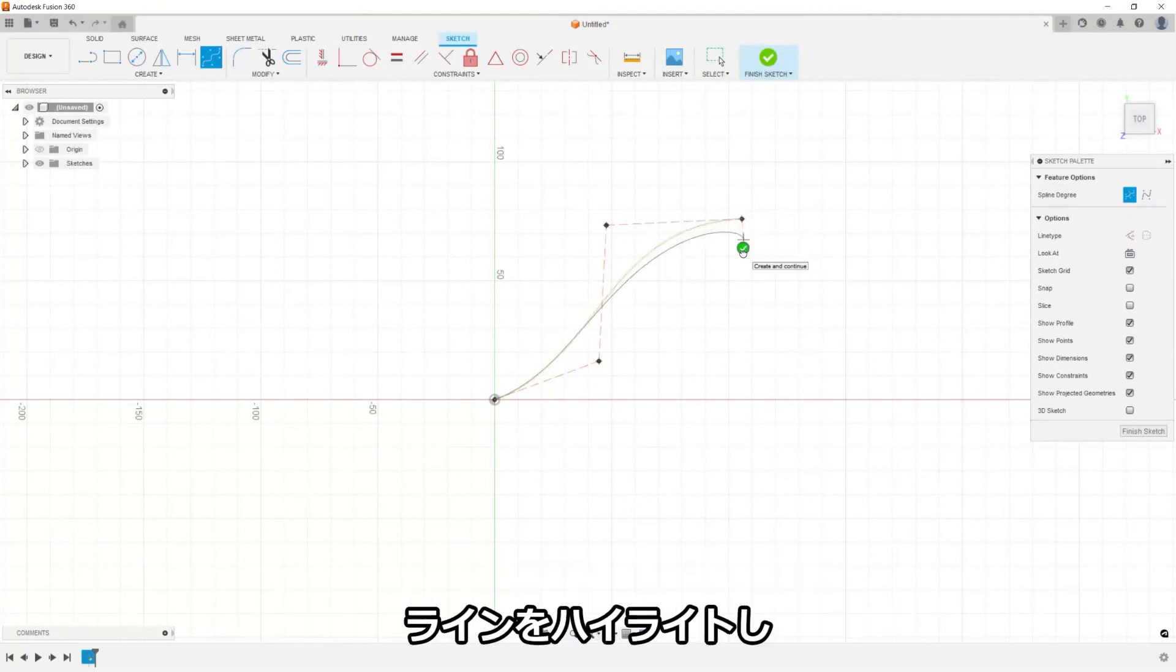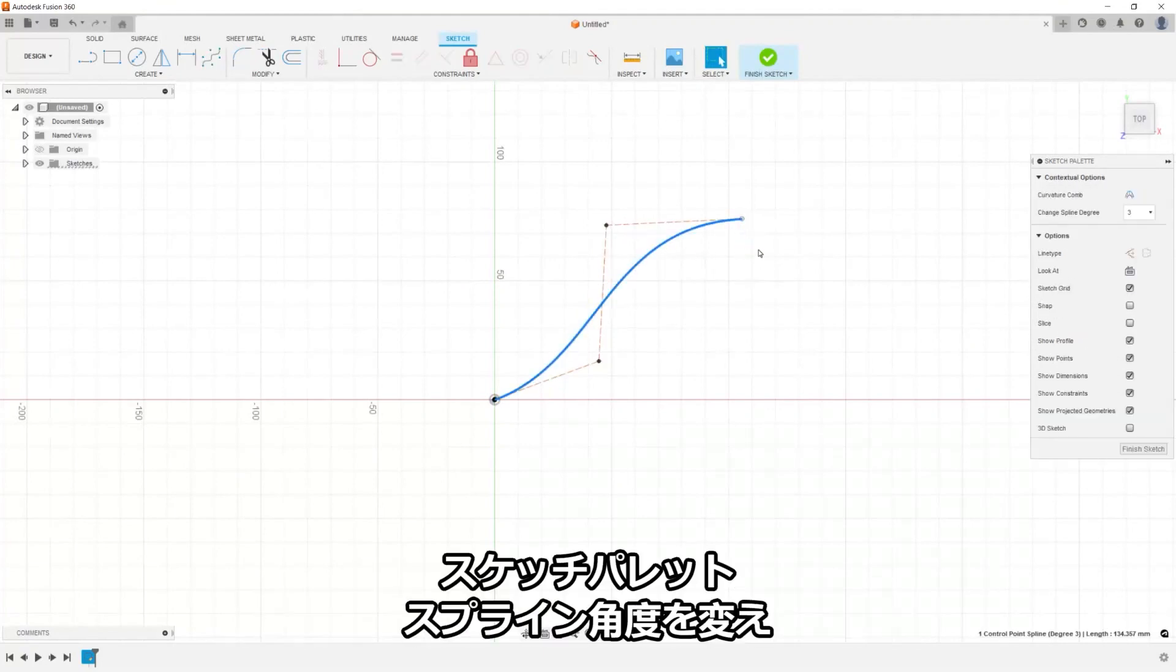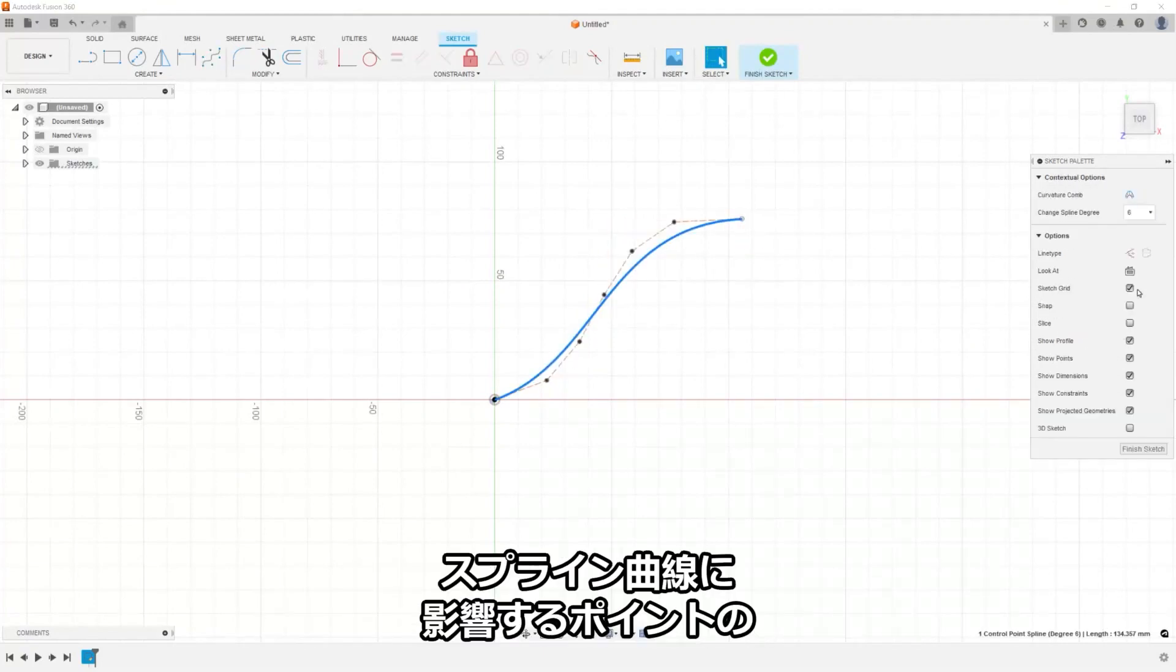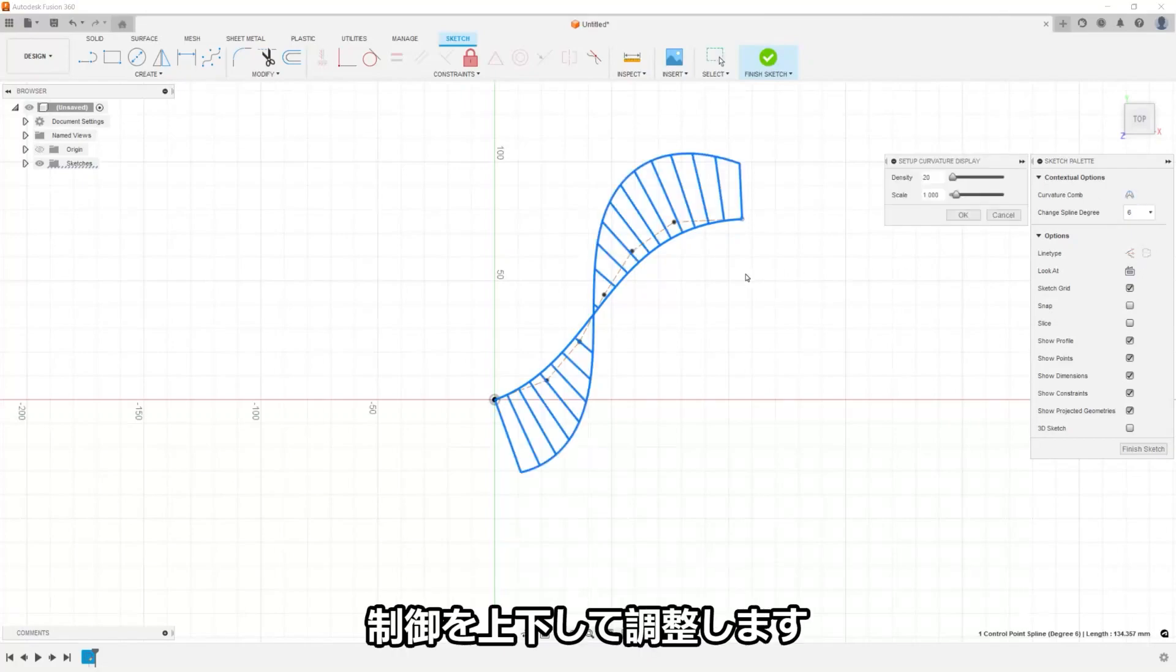Simply highlight the line, change the spline degree in the sketch palette, thus adding or subtracting the number of control points influencing the curvature of the spline.